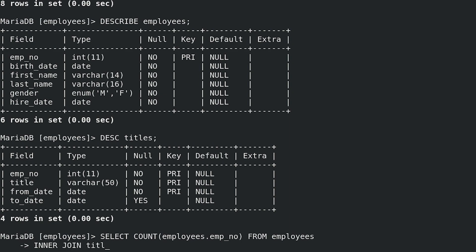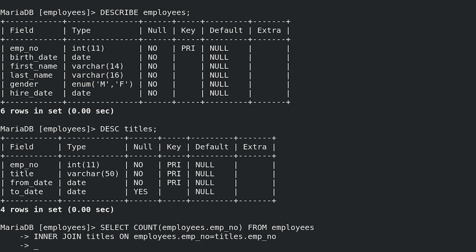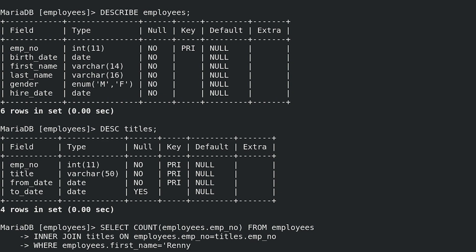titles ON employees.emp_no = titles.emp_no WHERE employees.first_name = 'Renny' AND